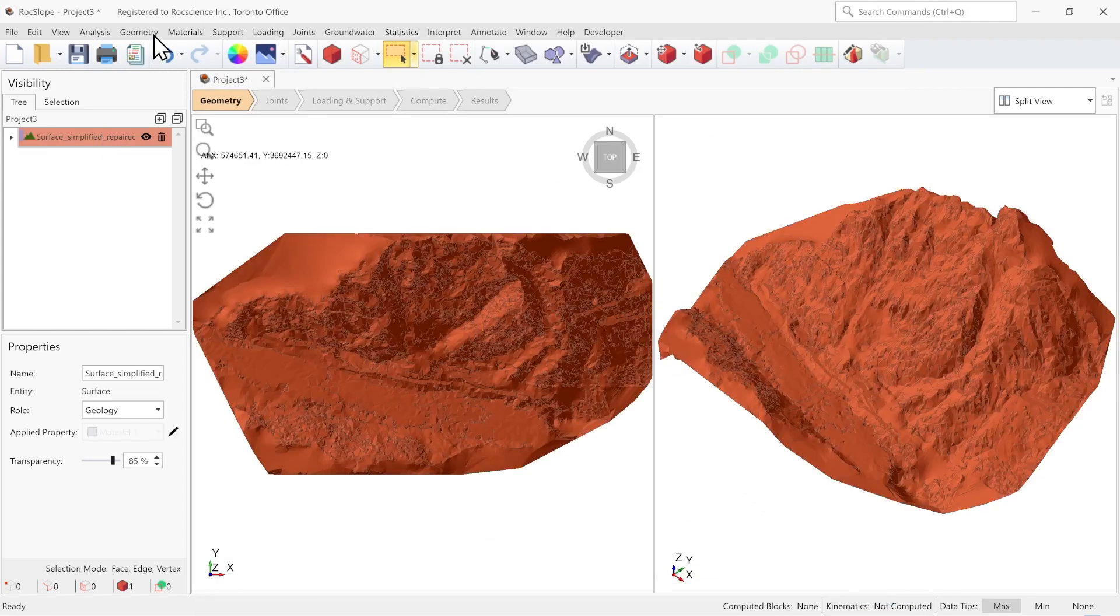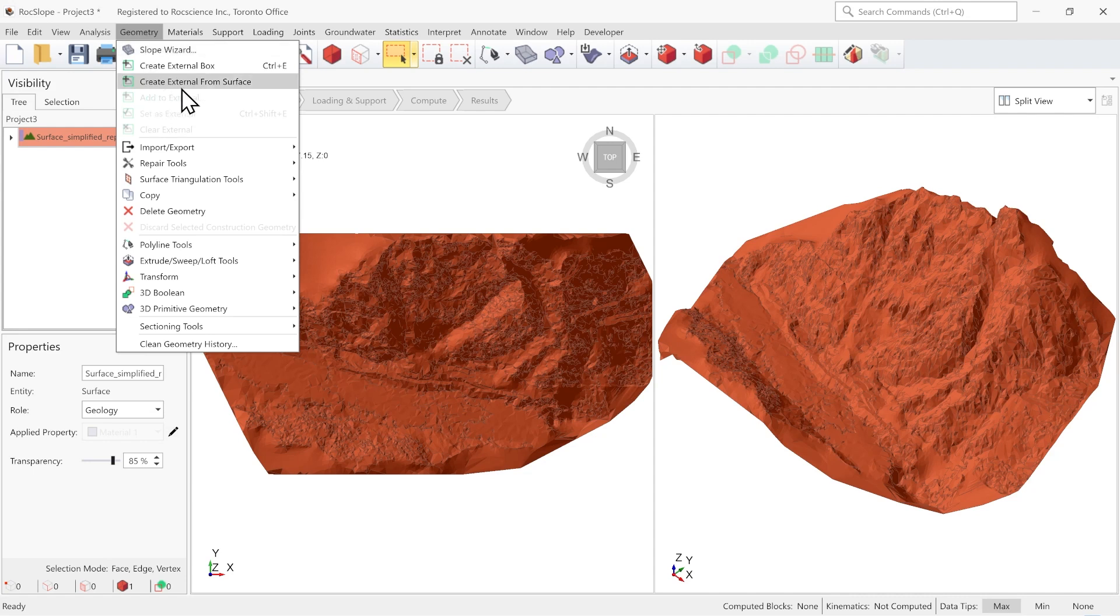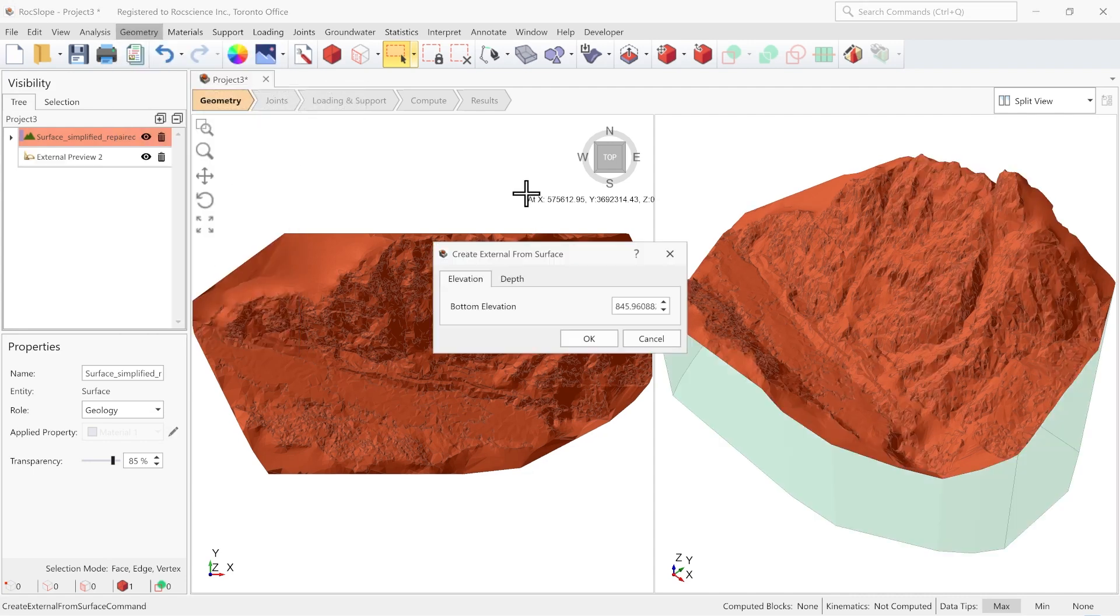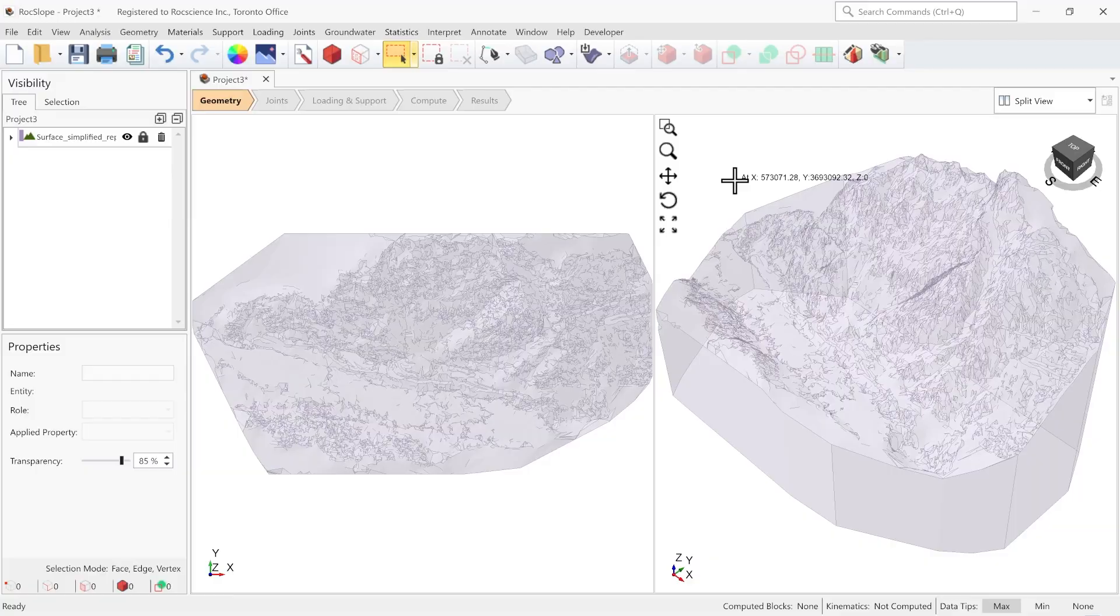Now last step, we're going to create a volume called Clean External from Surface. And we now have our 3D volume for the rock slope model and this concludes the feature presentation.